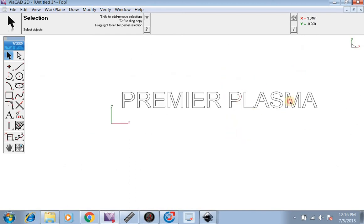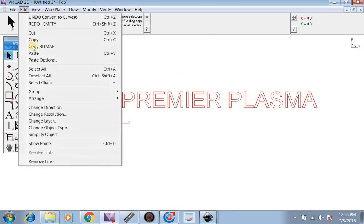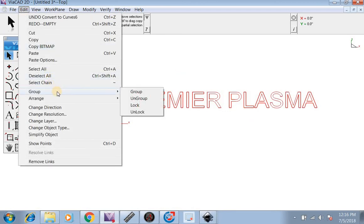So what we're going to do is highlight this whole thing and go to Edit, Group, then Ungroup.